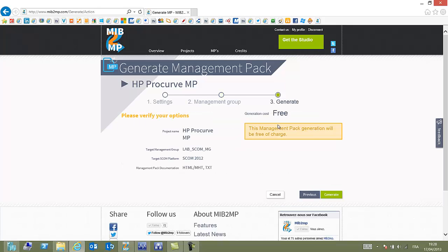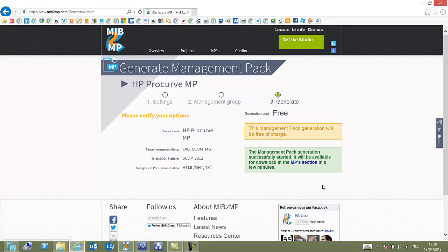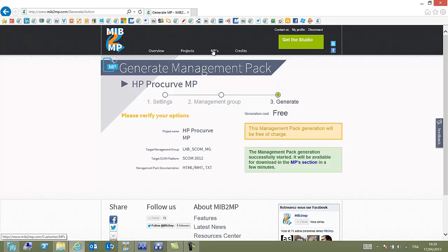And here you can see that the management pack generation will be free of charge. Click Generate. That's it. So in a few seconds, our management pack will appear in our MP section. Just the time for it to be generated by the engine.